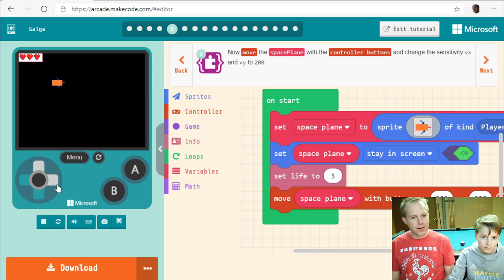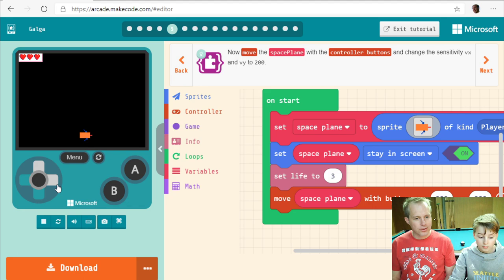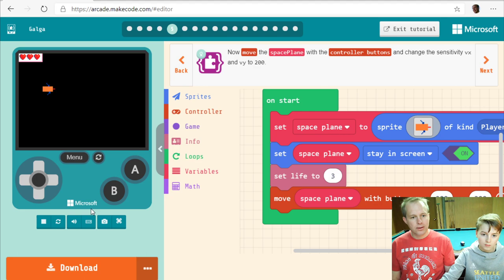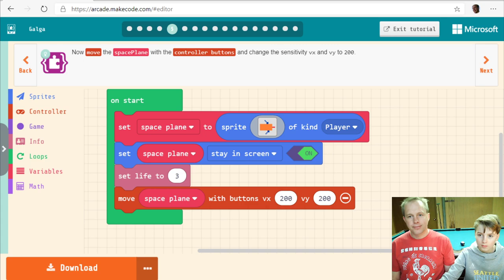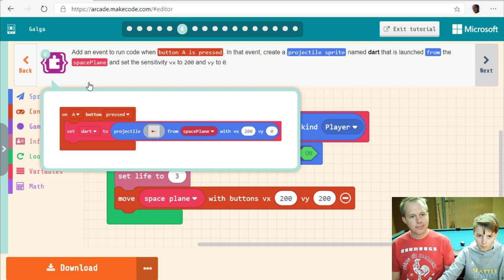We've got three lives. The sprite is stuck in the screen — try to get out. And it's pretty fast. If you're wondering what keys you can use, you can click on the keyboard icon to see all the keys. So we've got a moving plane.